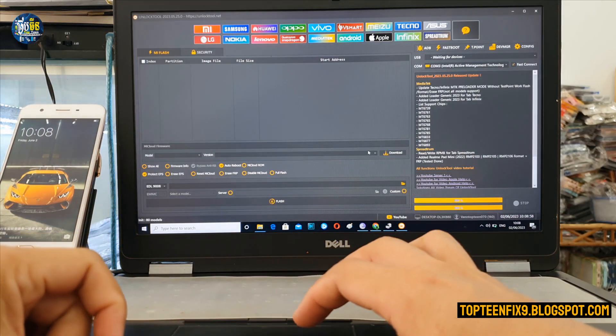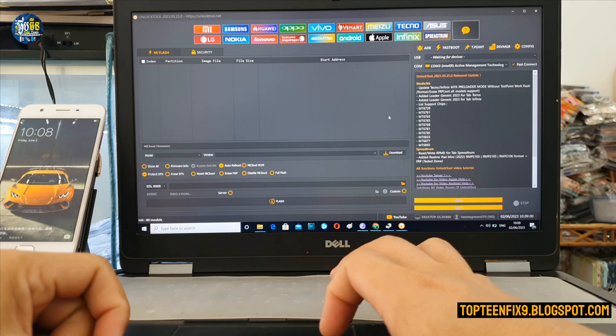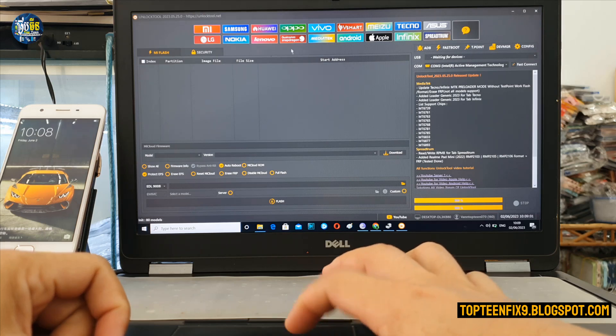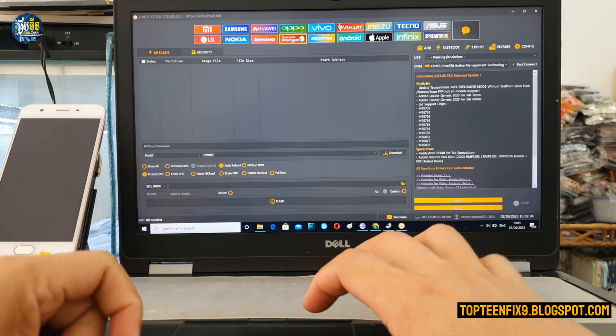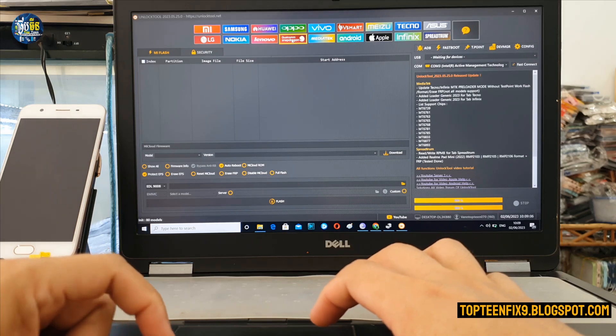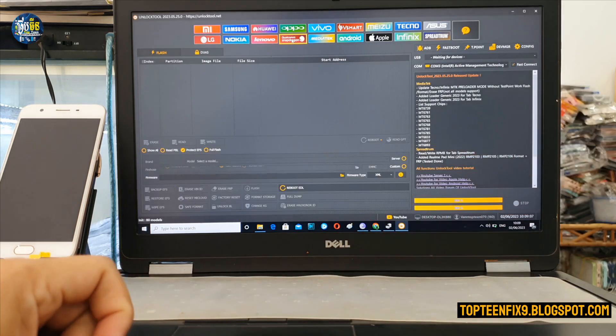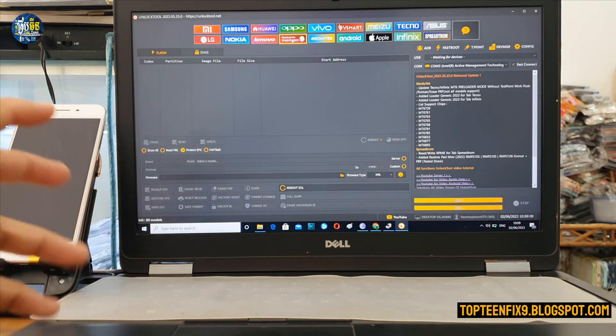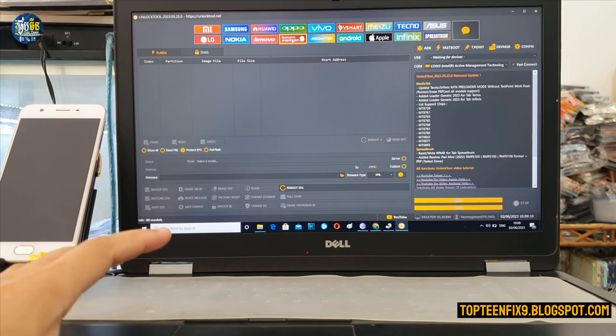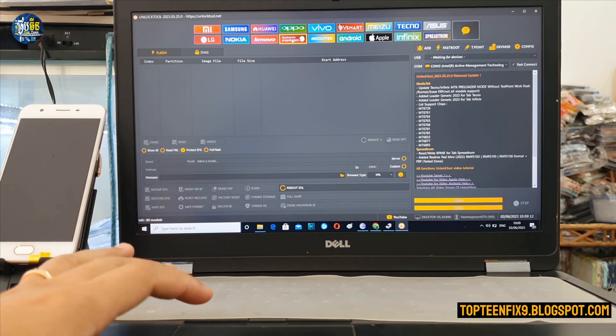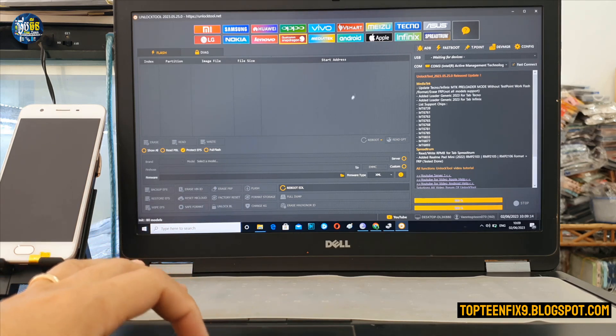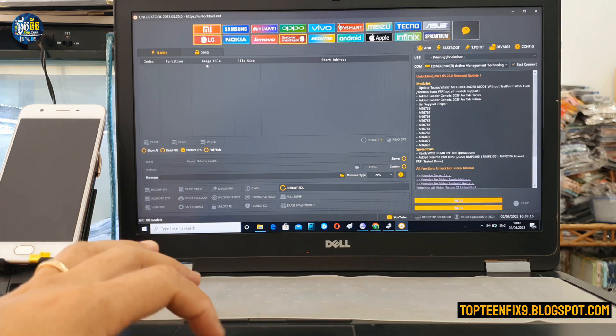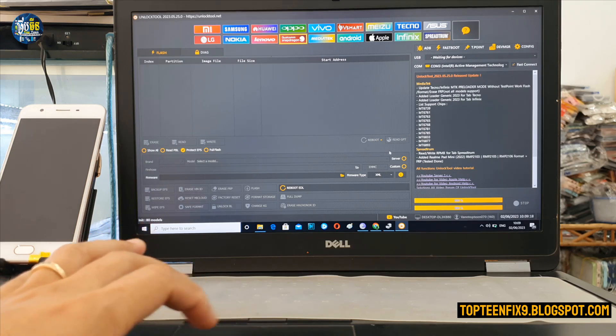Firstly, you need to select on Qualcomm Snapdragon because this phone is running with Qualcomm CPU. Select on Qualcomm. After that, you need to select on the Flash on the right hand and select on the server and select on the brand to choose your brand.